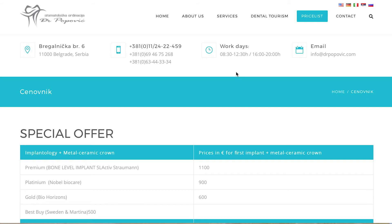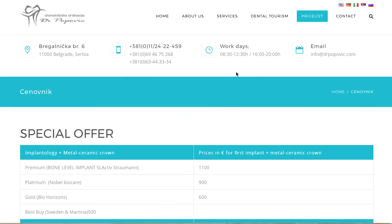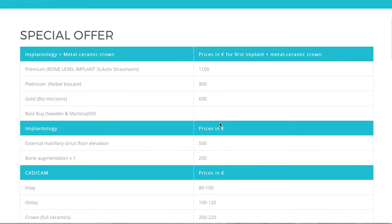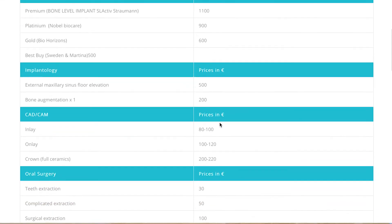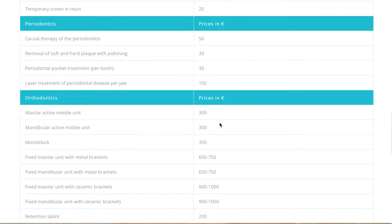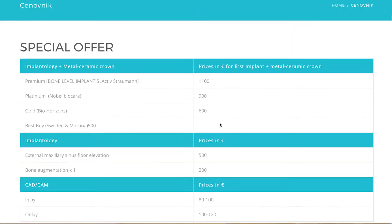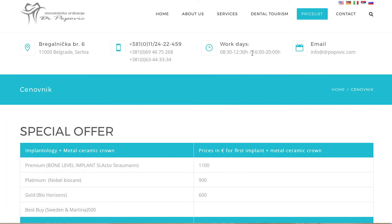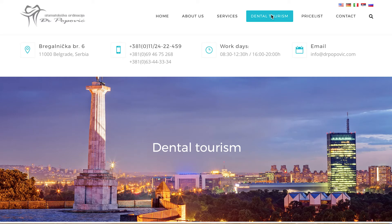Another section that is well displayed is the price list. As we mentioned, the price list is very important for building patient trust. Make sure you display your price list directly on the website so patients don't have to contact you to get prices. They can immediately see if the treatment is affordable. Note that in some countries by law you are not allowed to show prices — in that case don't worry, patients can still contact you. But if you can show it, it's always good to display this.